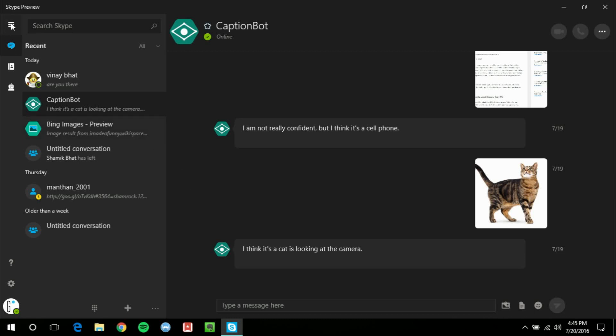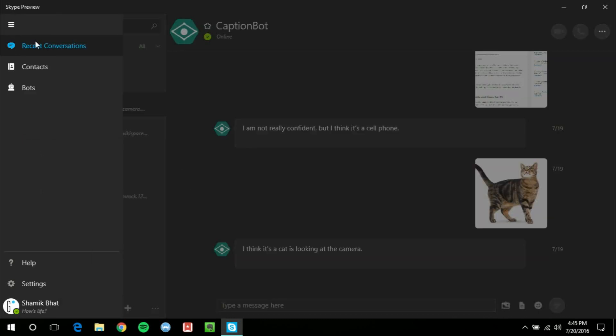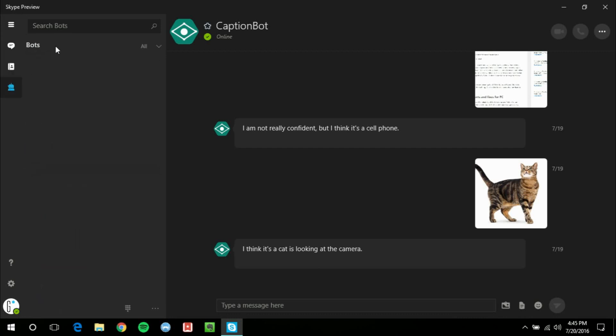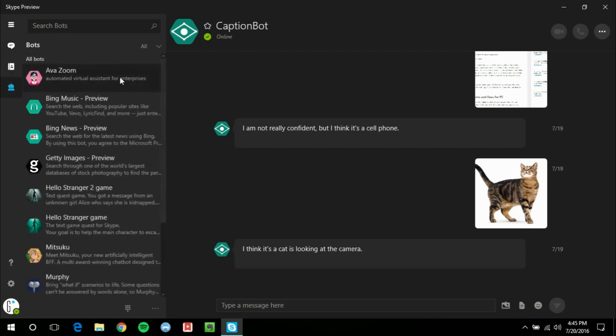So here it is. On the left side you've got your classic hamburger menu, recent conversations, contacts, and of course I'm going to have to blur out some of this, and your bots. So the bots are what are new and I'm going to go over that in detail.